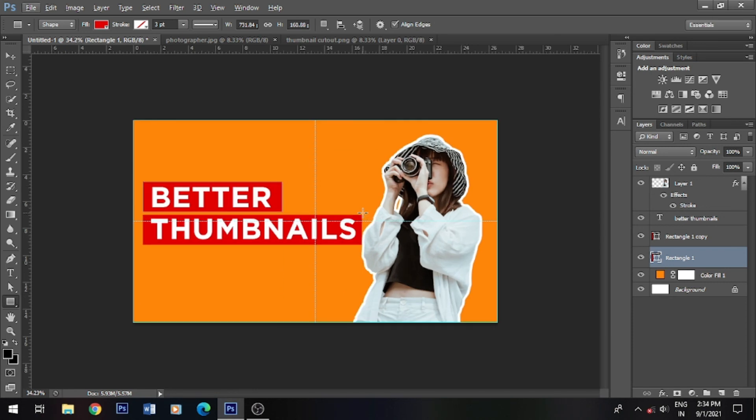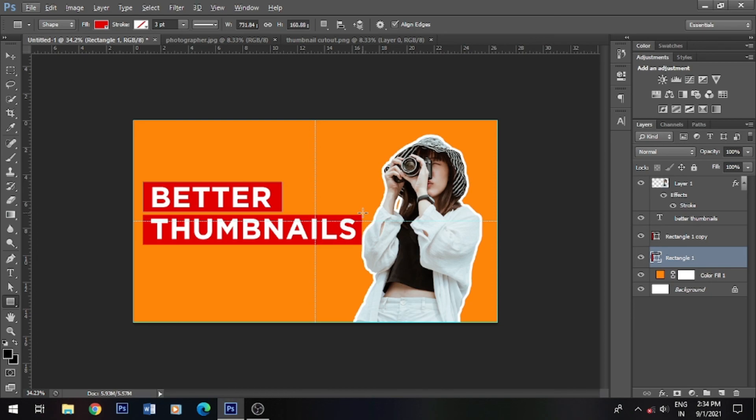You can see that we have designed a simple thumbnail. That is what I want to share in this video. I hope you will understand how to design simple thumbnails. That's it for today. Let me know in the comment section below what you want to see in Photoshop in the next series. I hope you like this video.